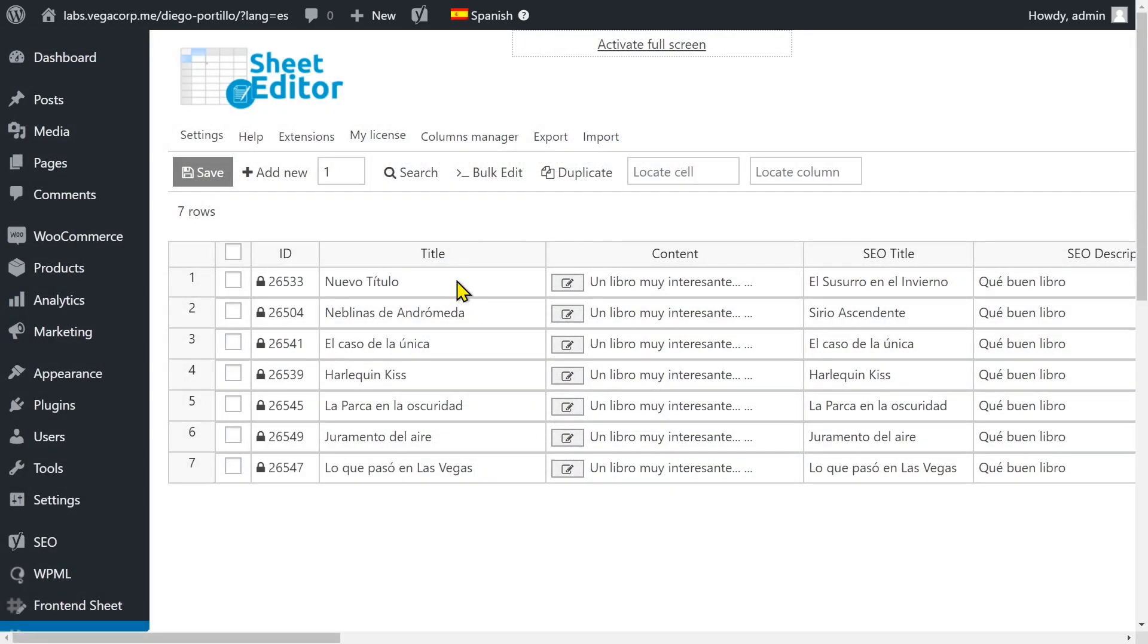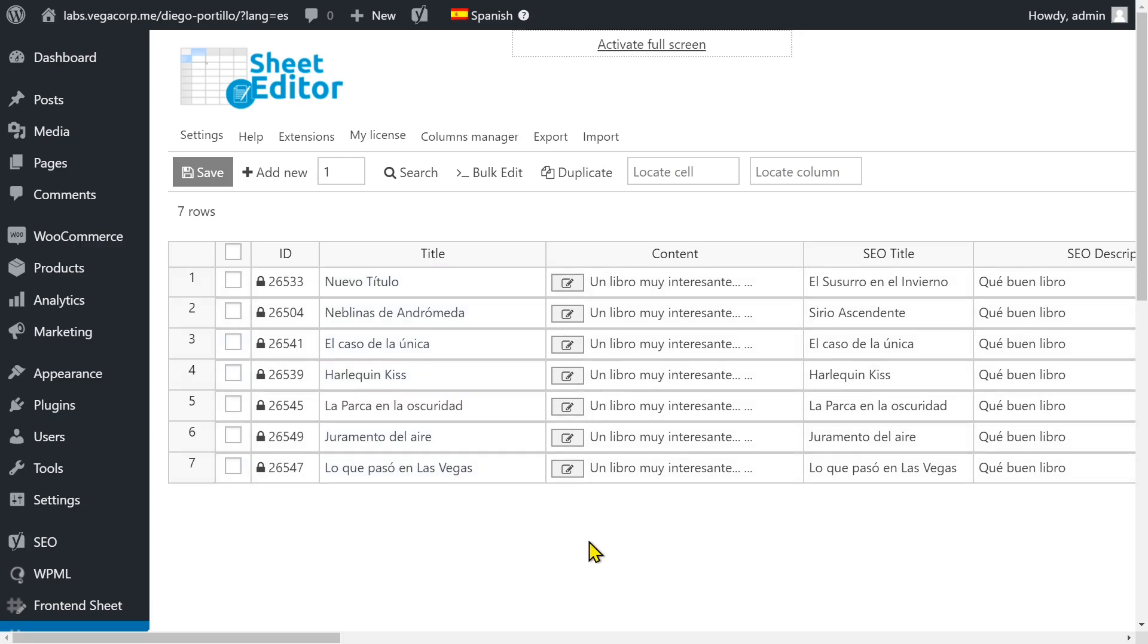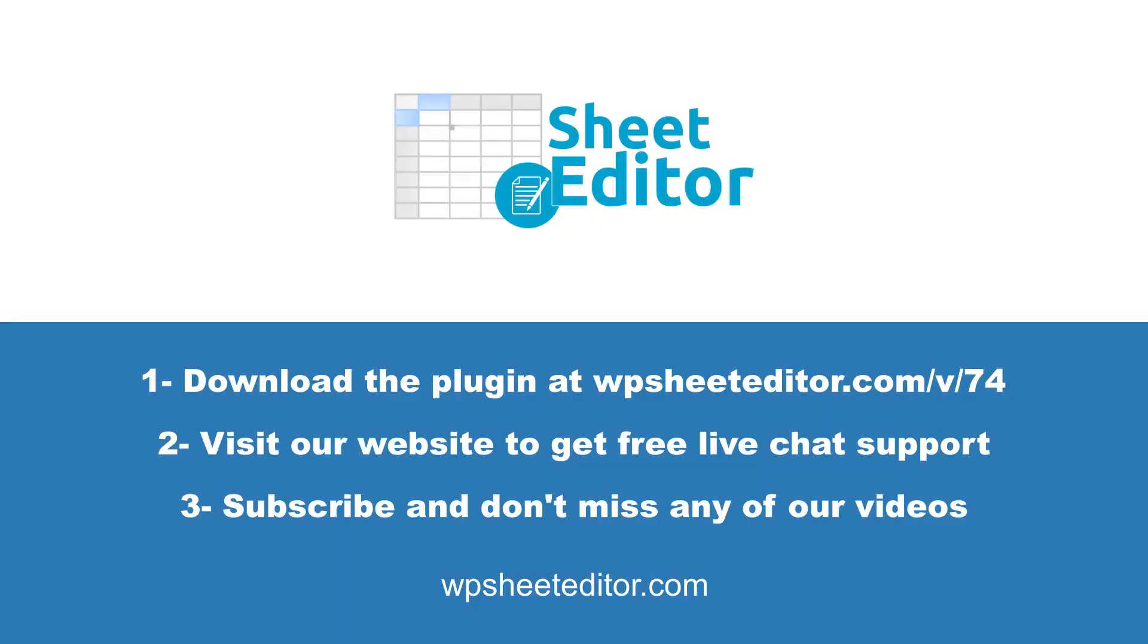Now you can see all the duplicate Spanish translations have been deleted. Deleting duplicate WPML translations in a specific language is really simple with WP Sheet Editor. You can download the plugin using the link in the description and get free live chat support on our website. Subscribe to our YouTube channel and don't miss any of our videos.